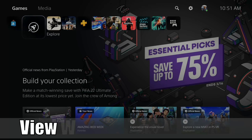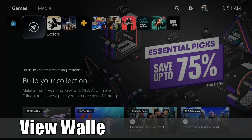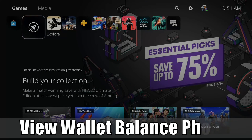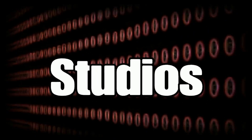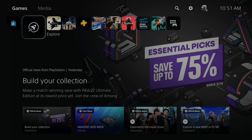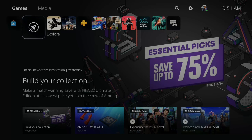Hey everyone, this is Tim from YourSix Studios. Today in this video I'm going to show you how to view your wallet balance on your PlayStation from your phone. It's very easy to see how much money you have on your PlayStation account using the mobile application. So let's go ahead and jump to the view right now.